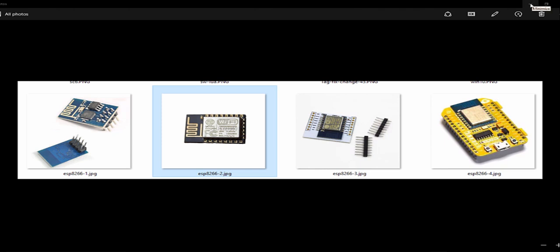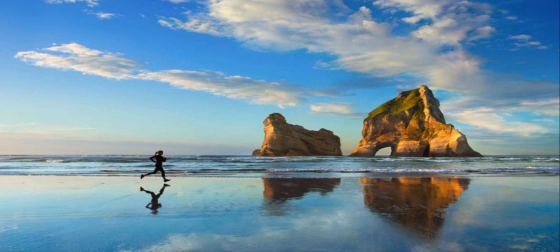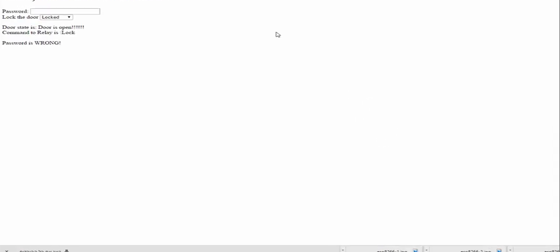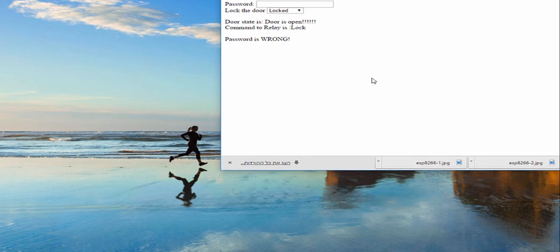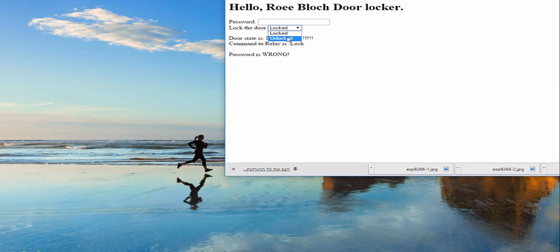I can unlock and lock my door from any place using the web, and I will show it now. So this is my web page and I have to enter here a password in order to make it work.